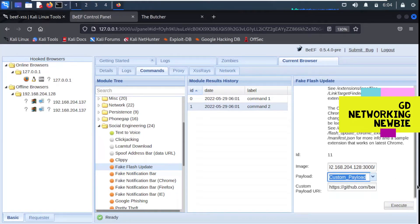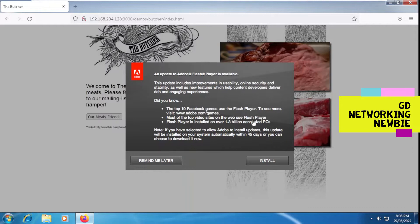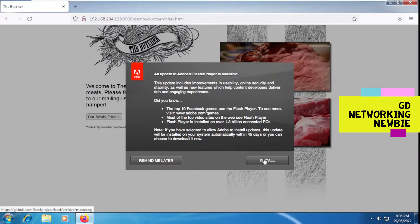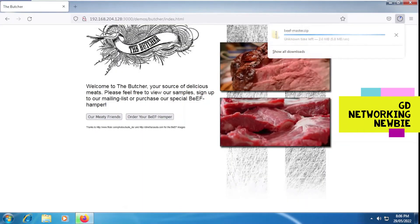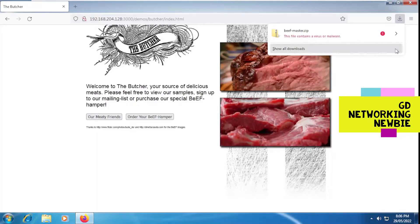When we click the execute button to execute this module and go to our Windows machine, you can see this pop-up window has appeared. As a result of this window, if the user wants to update and clicks on the install button, you can see the user is redirected somewhere and something is being downloaded. This has been detected and the user has downloaded something malicious. So we saw that this is also possible using this module.